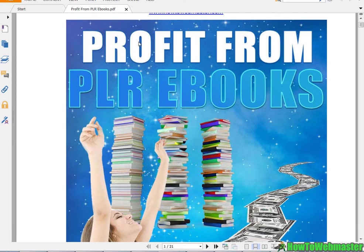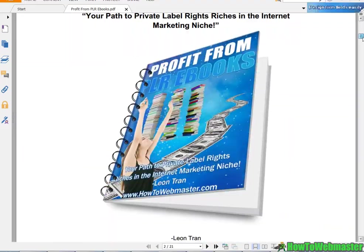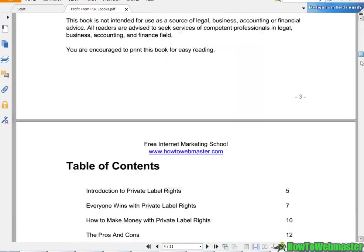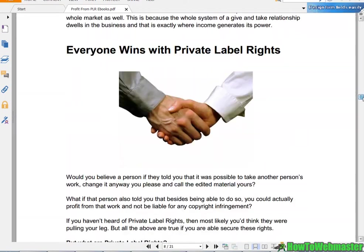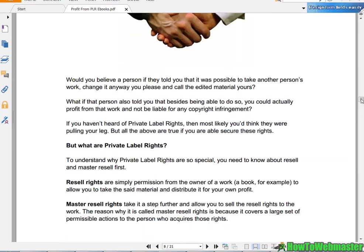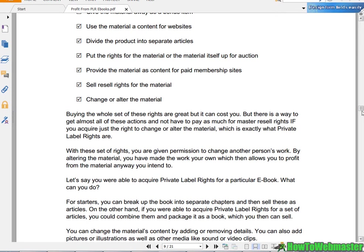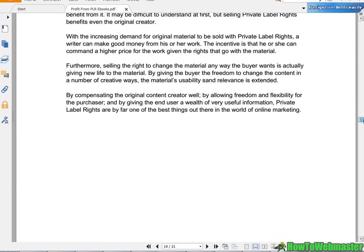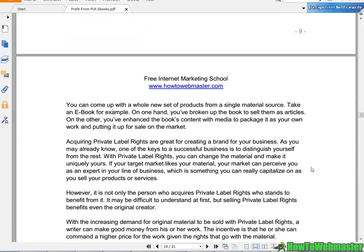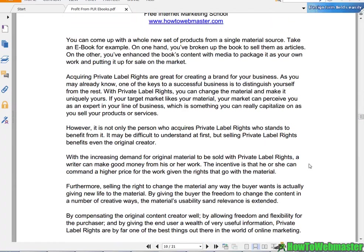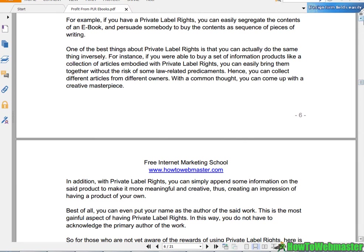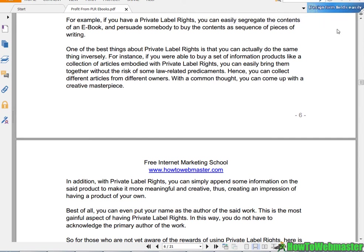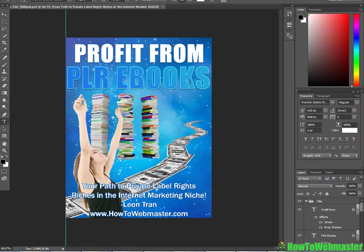And after that let's open up the new rebranded ebook. So this is the Profit from PLR Ebooks, my new title, and then we have the new cover. It's pretty much the same thing as the other ebook since we didn't edit the content. You can edit the content, add in your own stuff, and this is pretty much ready to be sold or given away to build leads and emails to your list.